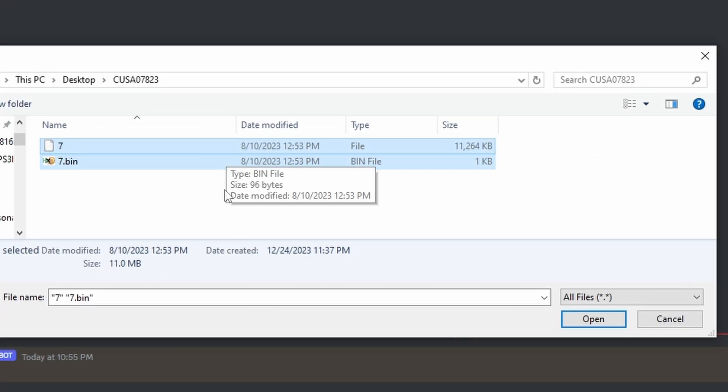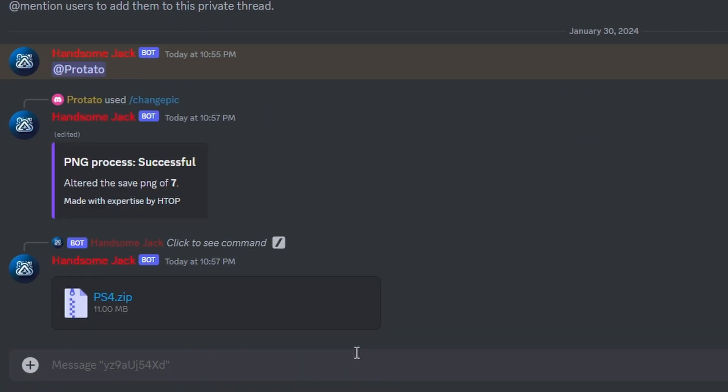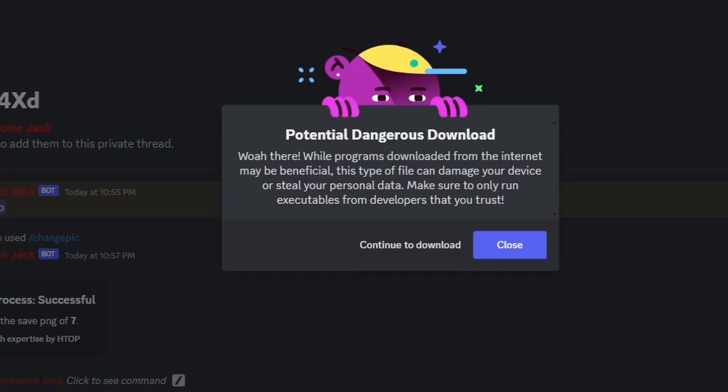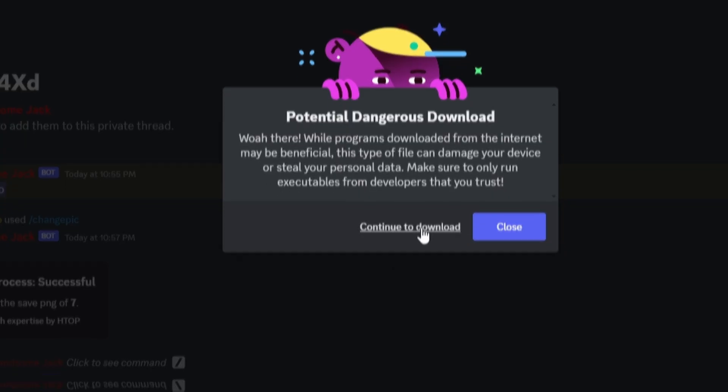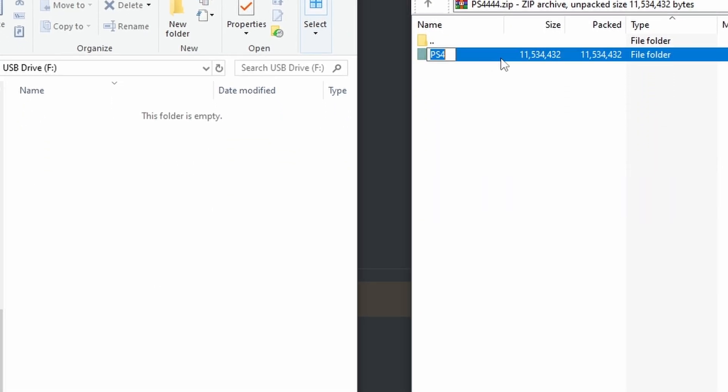From here we will just drag our save and save.bin in. Eventually you will get a ps4.zip folder back, and you will need to download this and open it. Now open your flash drive to the root and drag and drop your ps4 folder in.